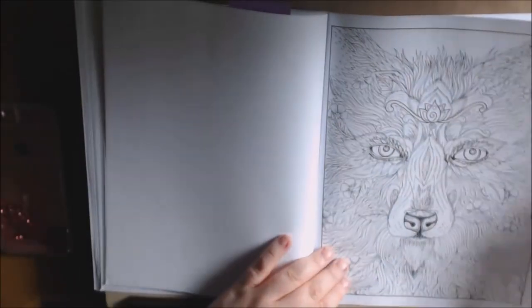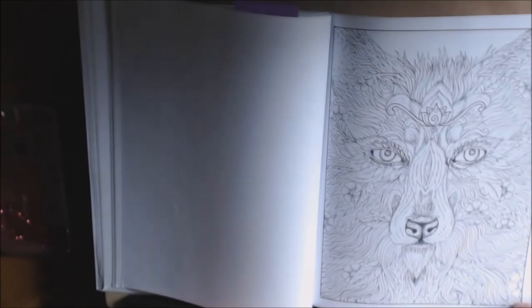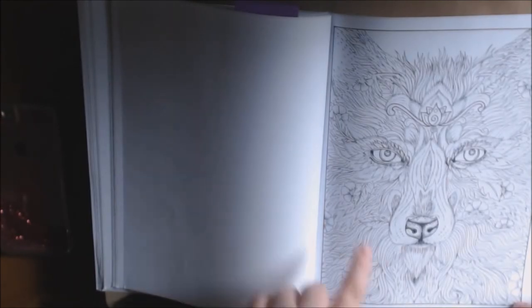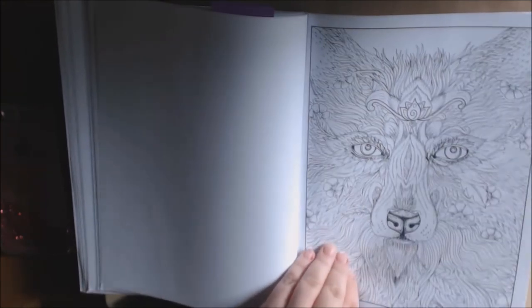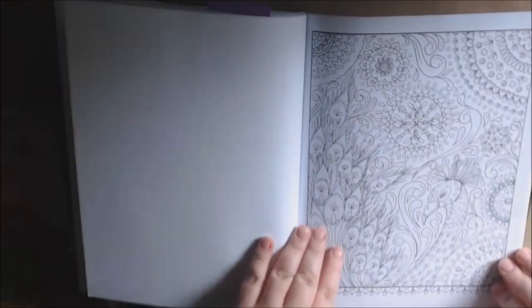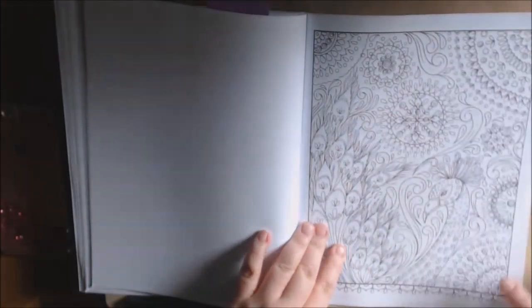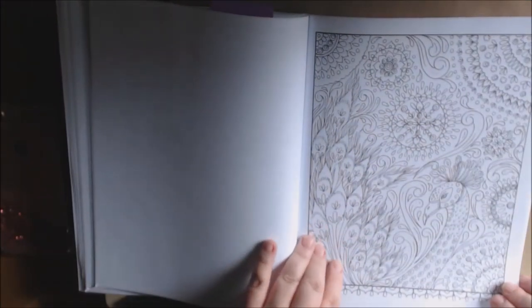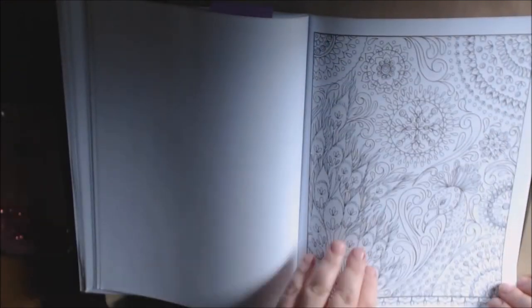This is beautiful. Somebody asked me recently about if I had any books with wolves. Here you go. Beautiful peacock. This is going to be so pretty.